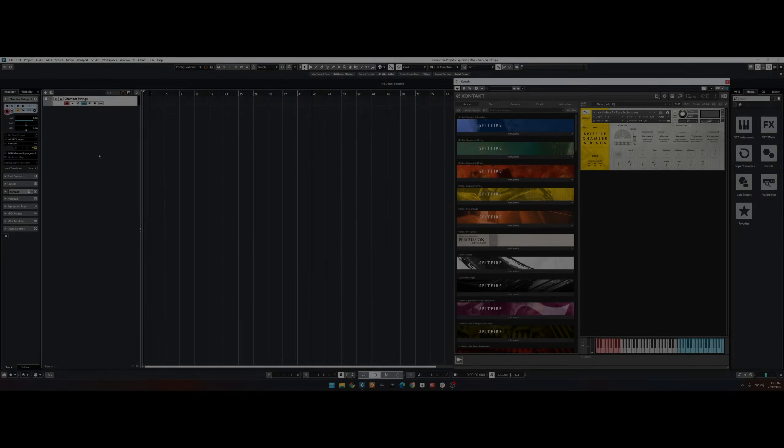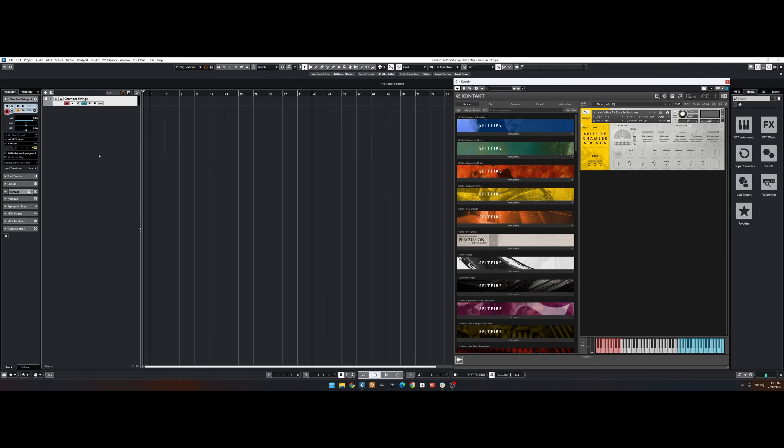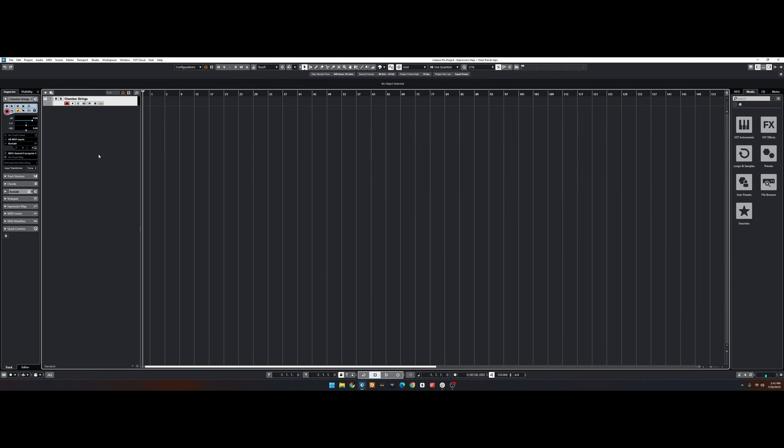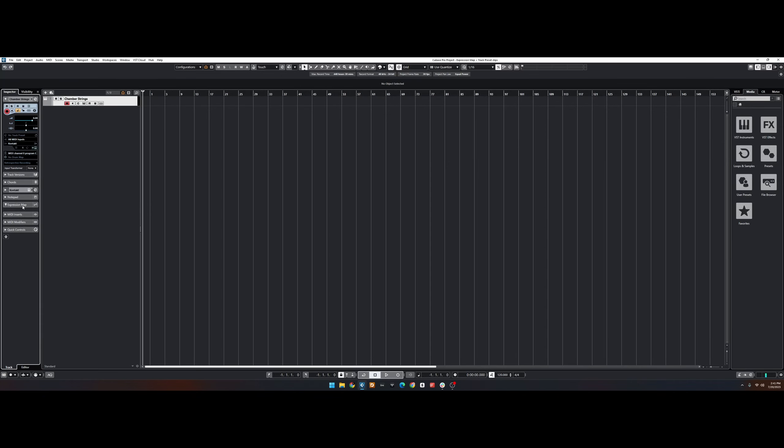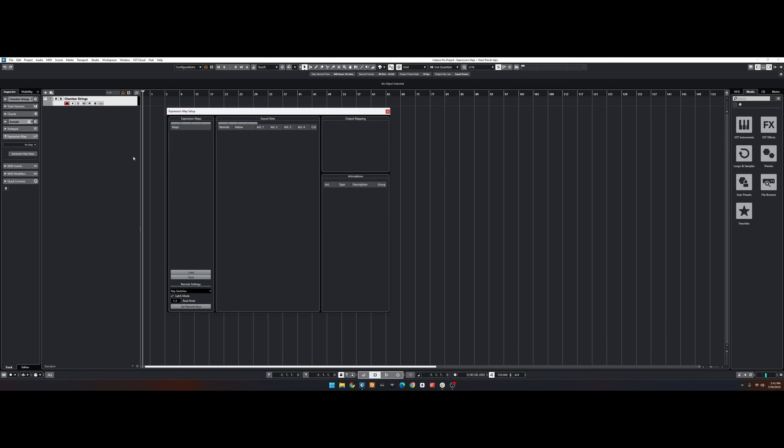To open the expression maps, first create a new instrument track with your library loaded. Here, I've loaded ChamberString's core as an example. From here, select Expression Map on the left, and then Expression Map Setup.